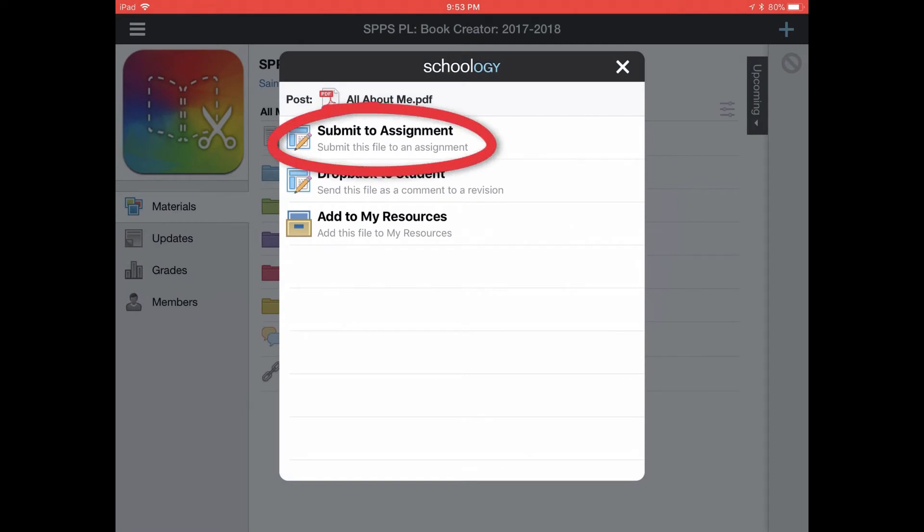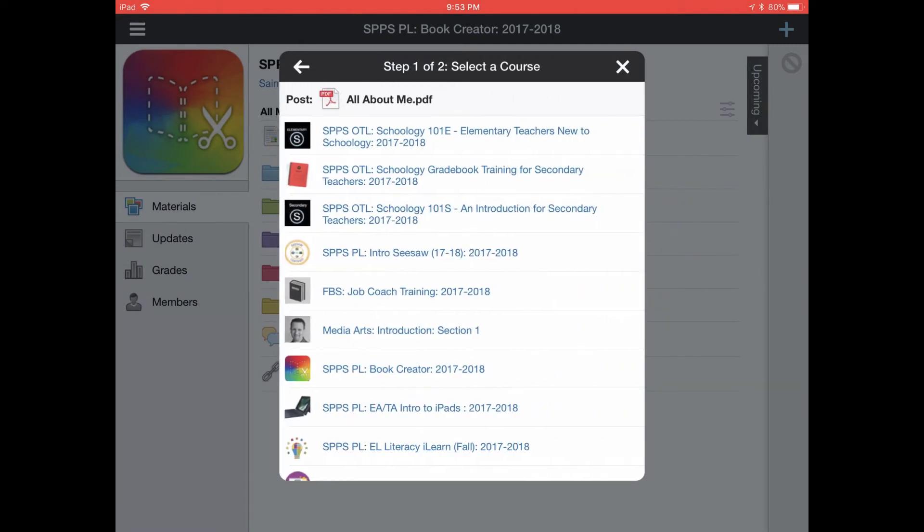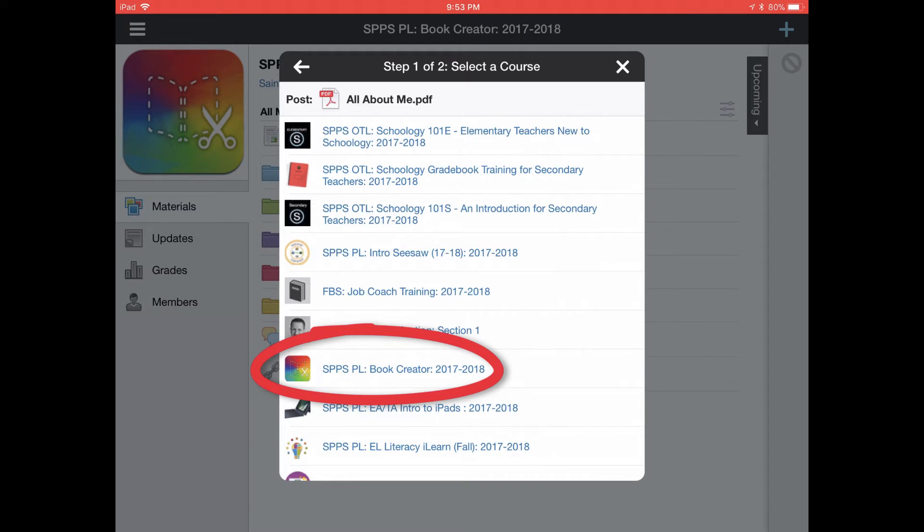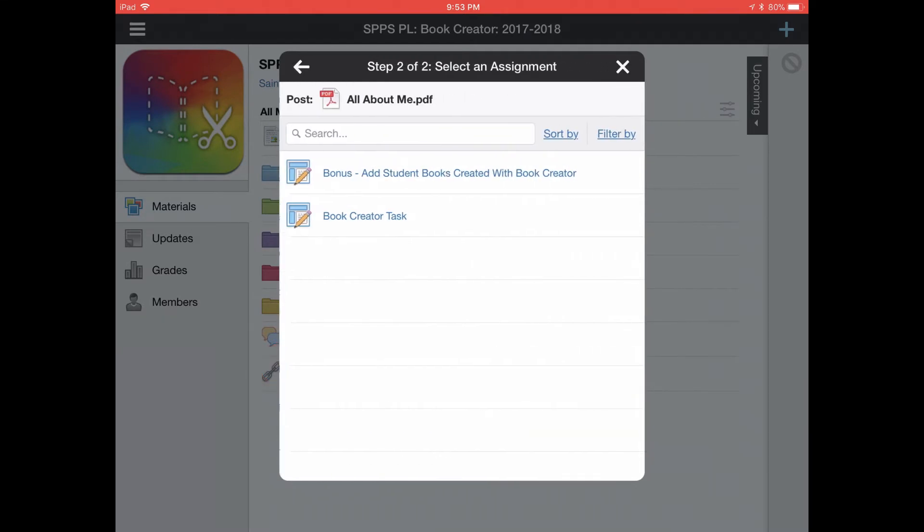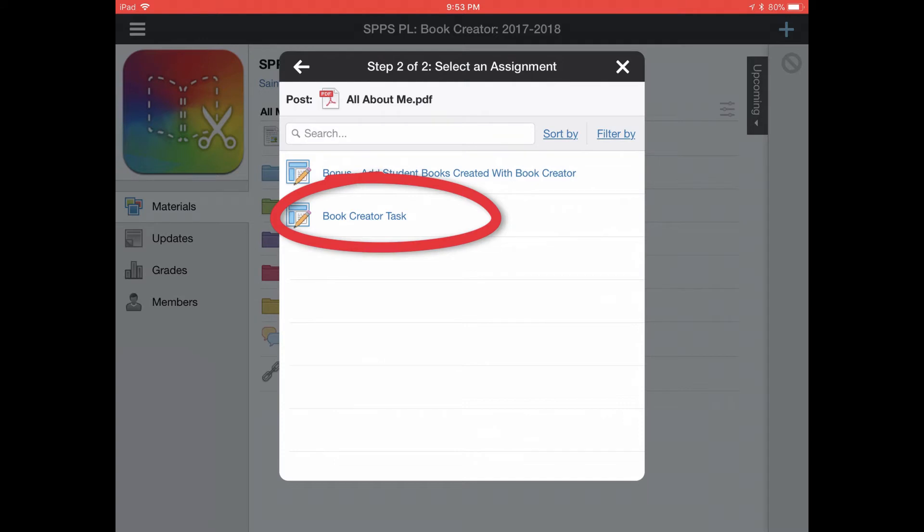Then a student would tap on submit to assignment. Here the student would tap on the name of the course. So let's turn this into the Book Creator course. Then they'll tap on the name of the assignment, Book Creator task.